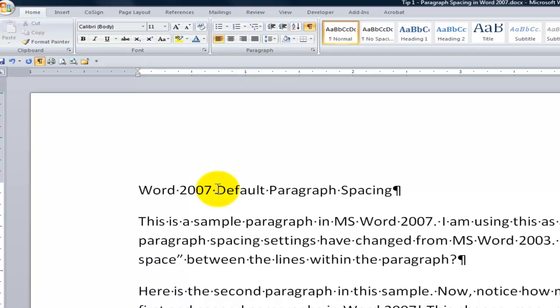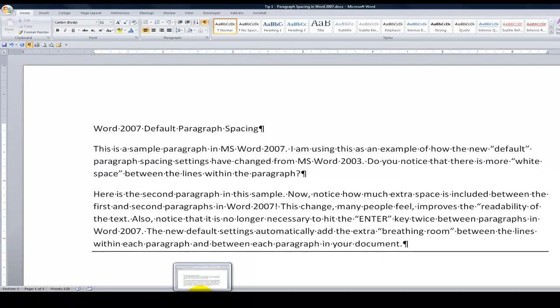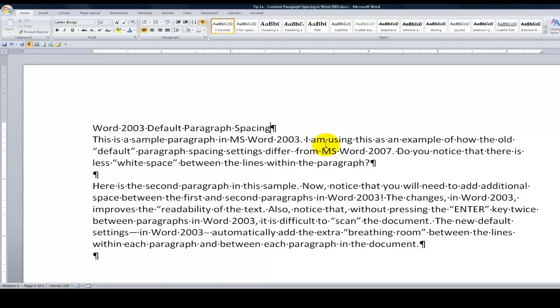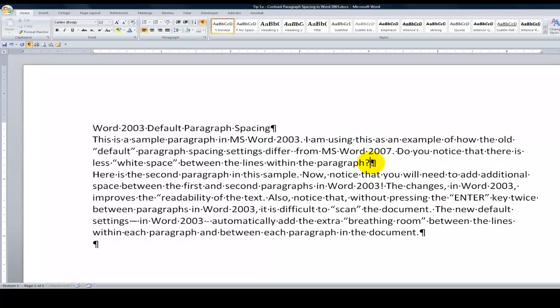Now, what I like to do is, oh, by the way, before I go on there, let me show you how I created these default settings in Word 2003 while I was still in Word 2007.